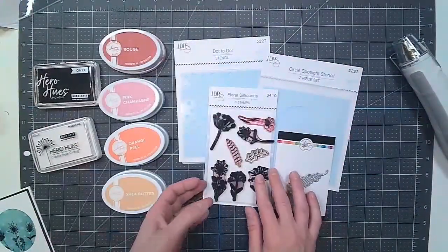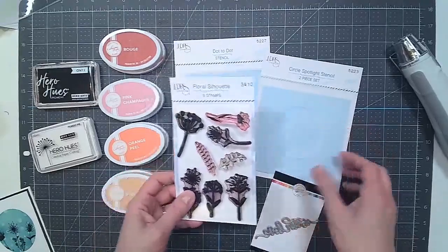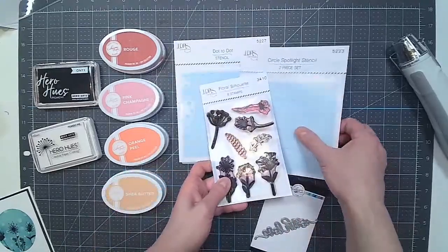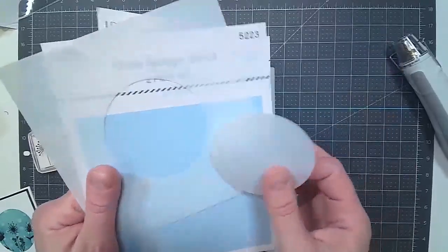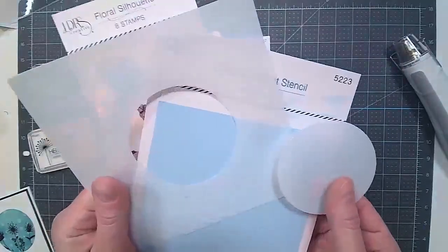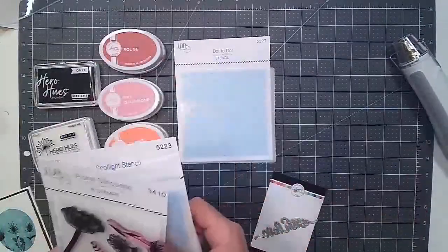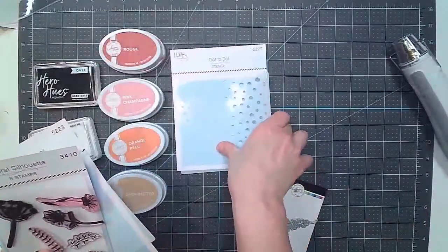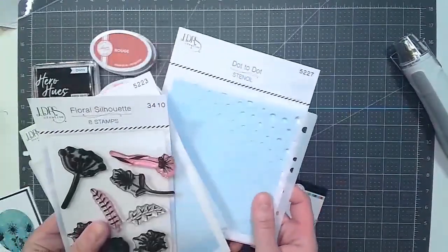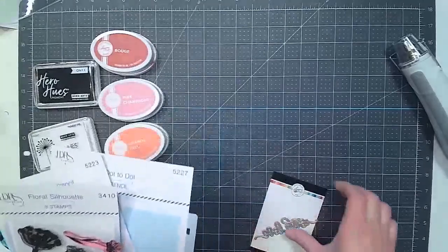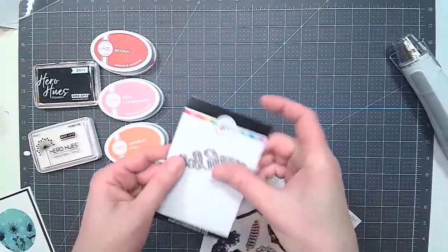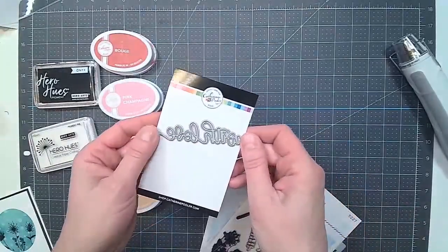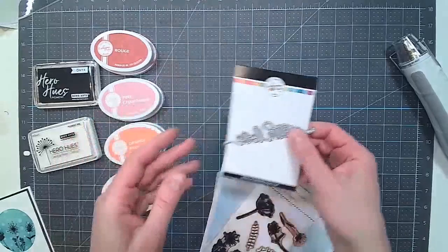So we are using the Floral Silhouette Stamp Set, the Circle Spotlight Stencils, which is a two-piece stencil set with both the negative and the positive, and the Dot-to-Dot Stencil Set. Those are all from LDRS Creative. And from Catherine Pooler, we have the With Love die.